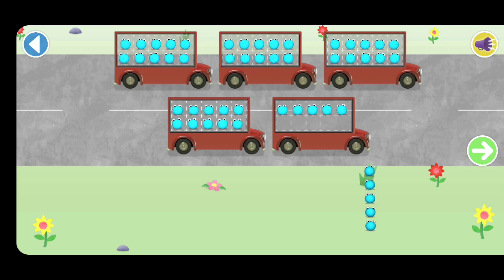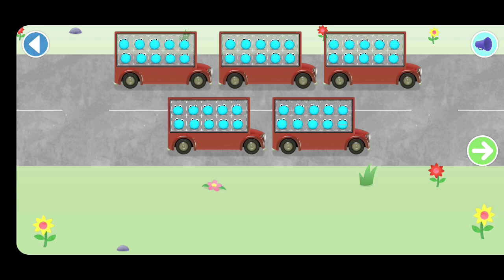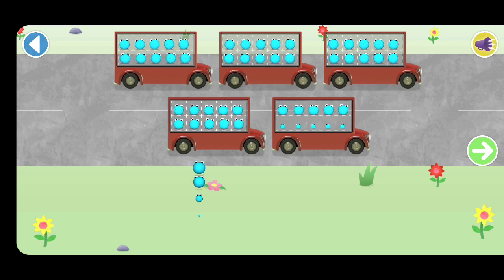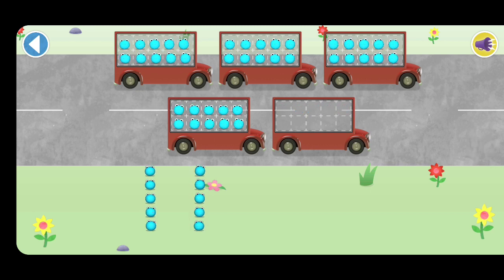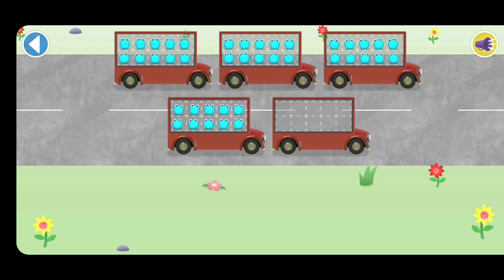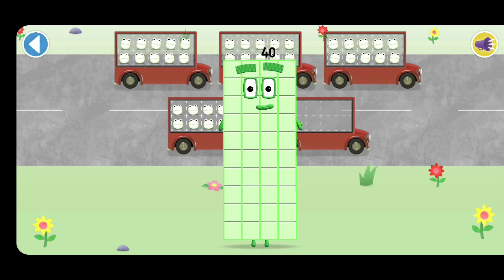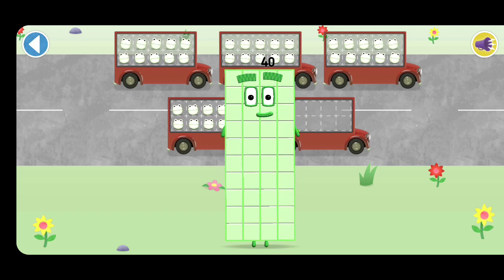Oops! Tap the green arrow when you've counted the right number of number blobs. Tap on the bus to remove a number blob. Amazing! 5, 10, 15, 20, 25, 30, 35, 40. Well done, you've counted 40 number blobs!